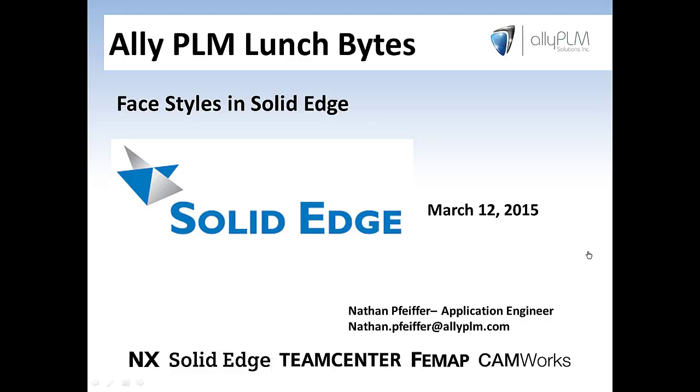For those of you not familiar with our Lunch Bytes, they're short videos intended to highlight certain areas of the software. We want these Lunch Byte videos to be useful to you, so if you have a topic that you'd like to suggest, please email us or fill out our online form which can be found on our website.